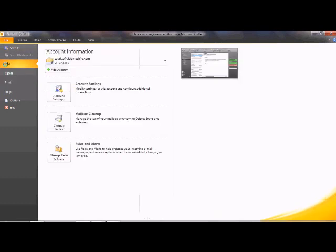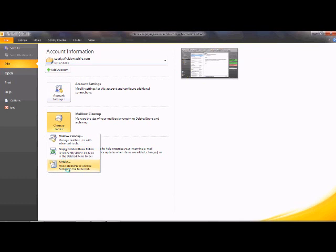Back in the Info section, Account Settings lets you add more accounts to Outlook and change passwords. A useful feature is the Cleanup Tools, which lets you empty the Deleted Items folder. When you delete an email it goes to Deleted Items but still counts toward your mailbox storage, so you need to empty that folder from here to free up space.